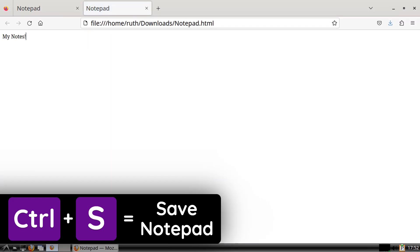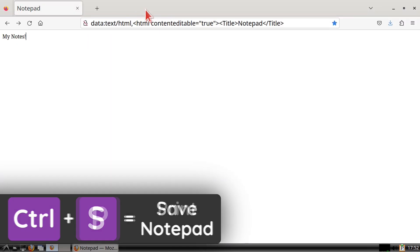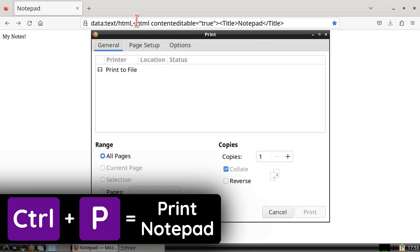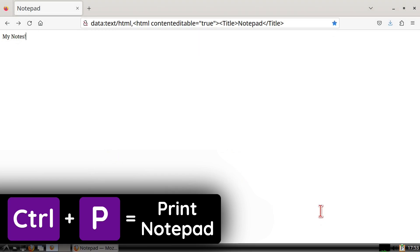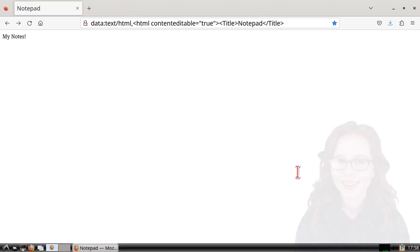We can also save a notepad as a PDF by doing Ctrl+P on the keyboard. Keep in mind that any empty lines will be taken out if we copy text from a PDF notepad over to a notepad we are editing.